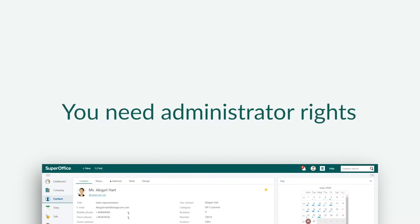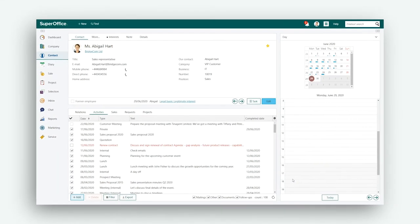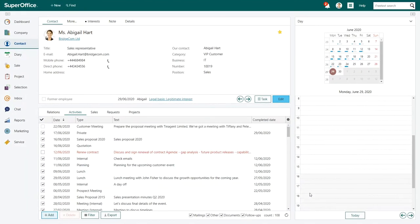To edit privacy lists in SuperOffice, you need to have administrator rights. Let's begin by showing you how to add and edit the list for privacy sources.